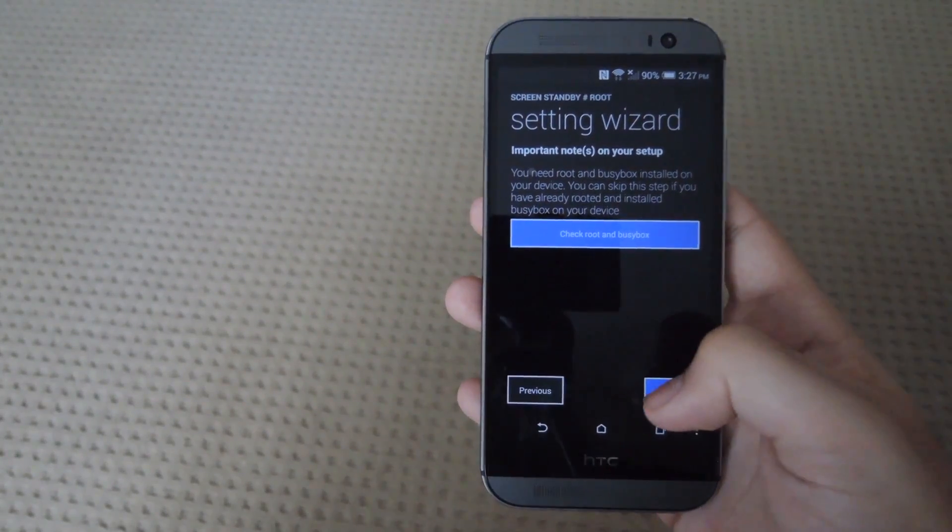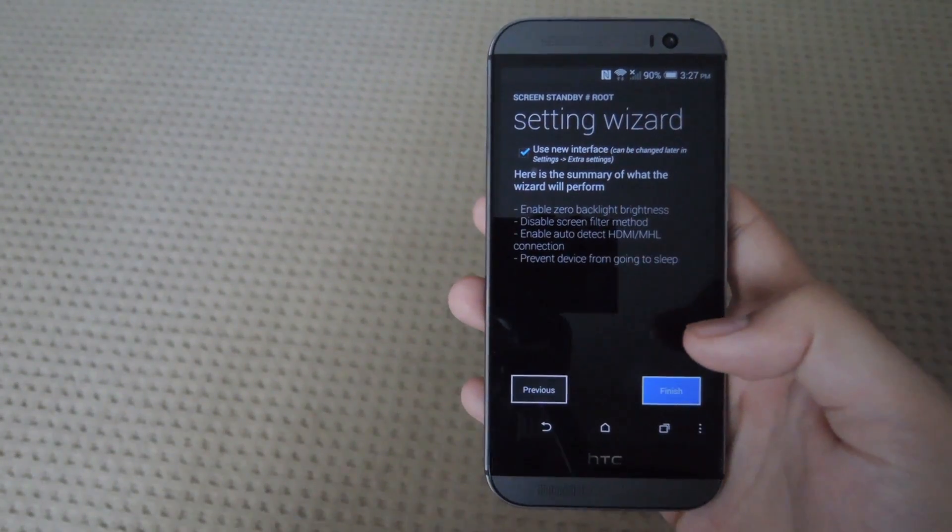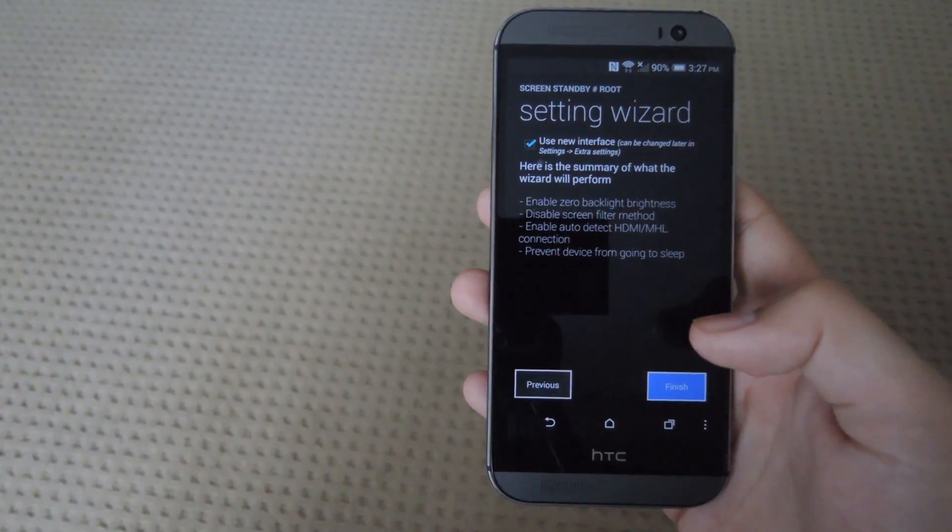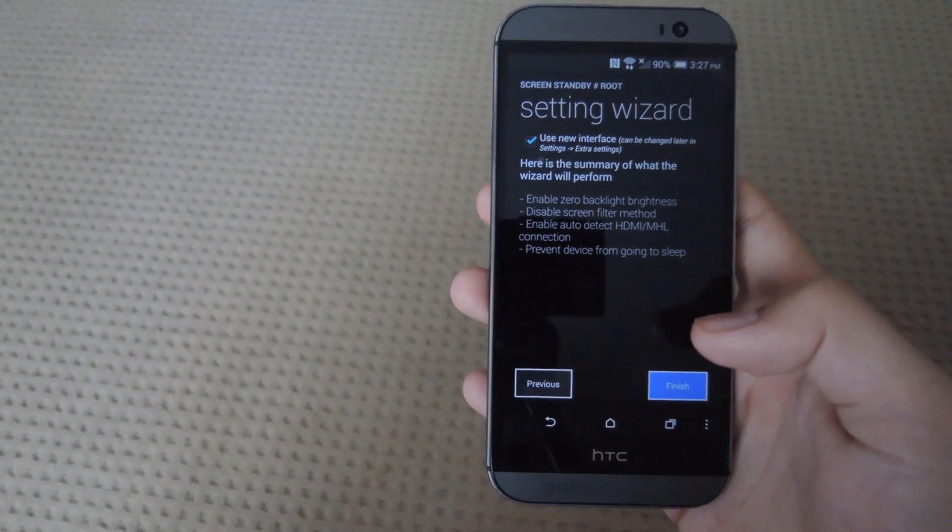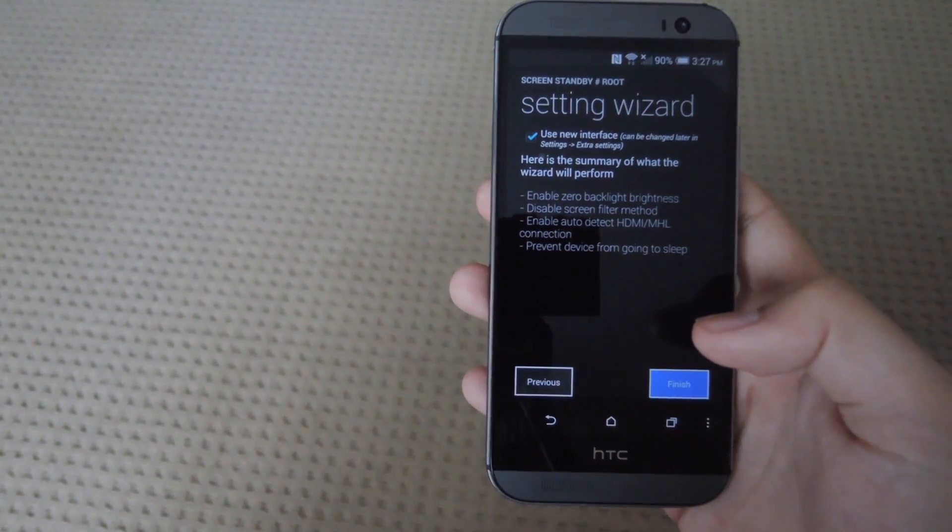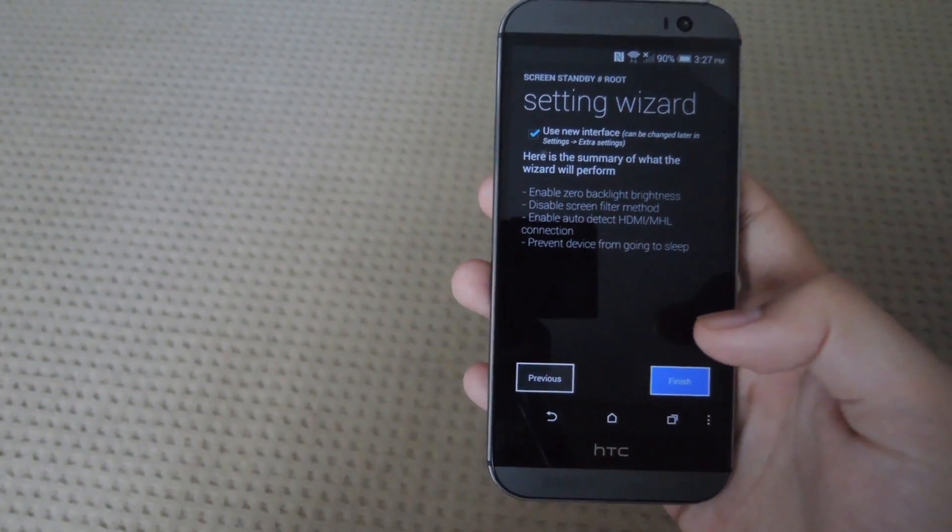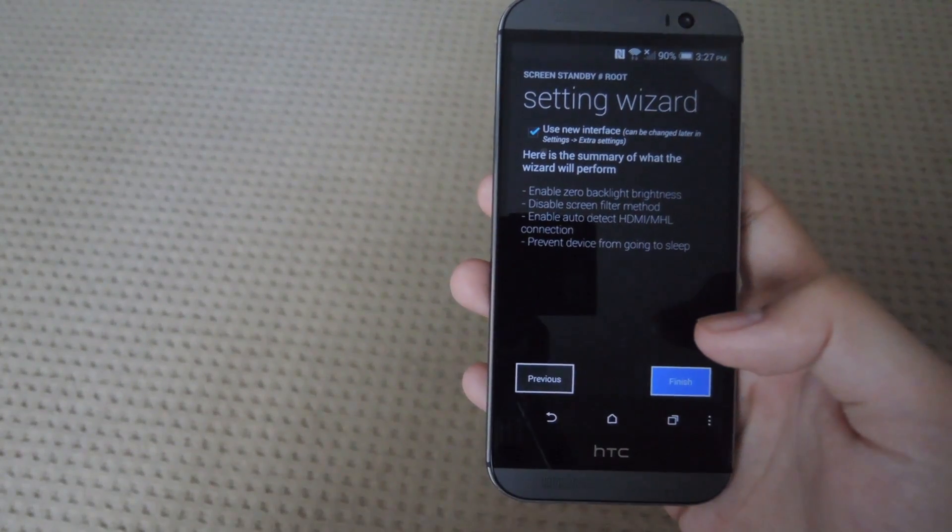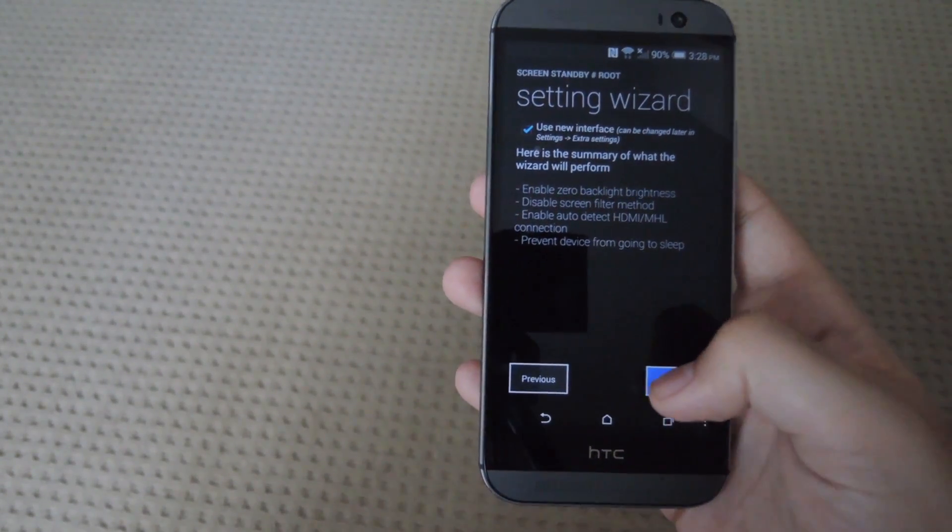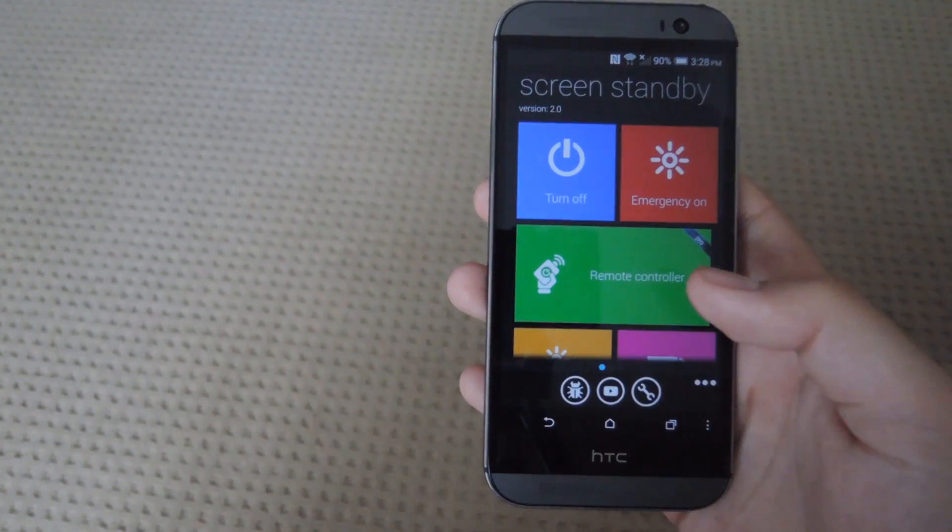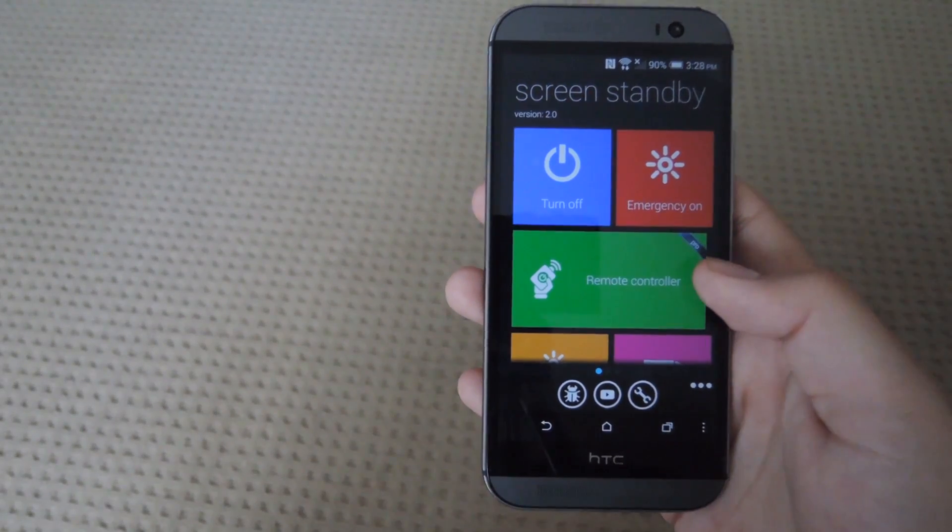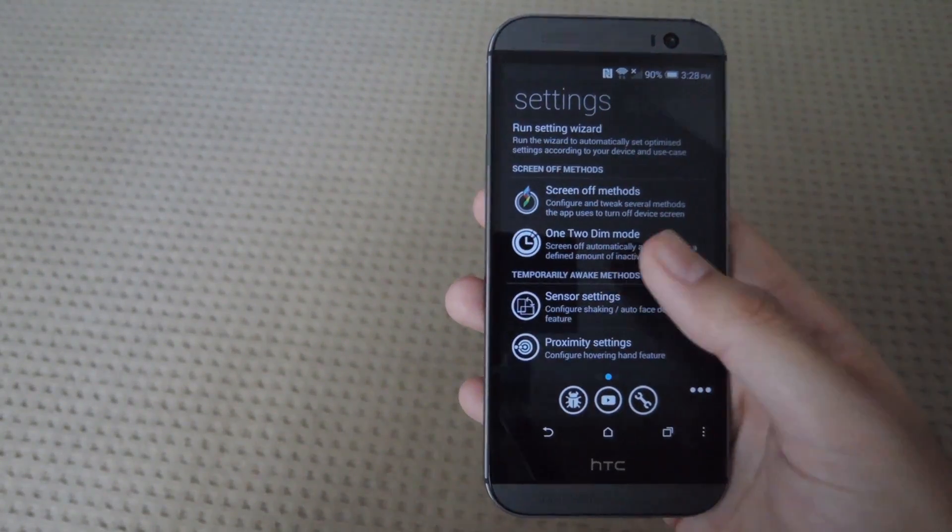After that tap next. This does say that it needs root, but there is also a non-root method. However, it will not save you as much battery life and your phone still has a chance of overheating a little bit. After you're all done tap finish and now you can start setting up your settings.